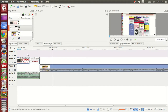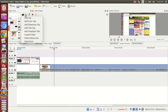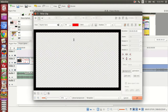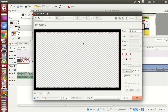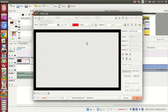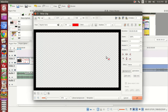Here we have a text effect. If we click here, we can type the text.